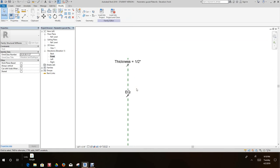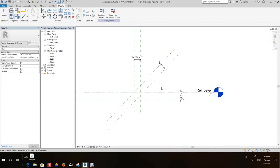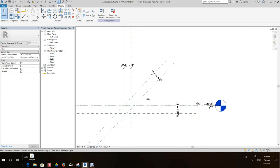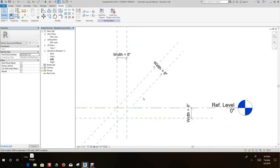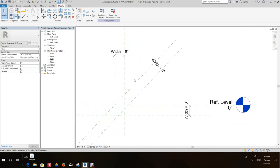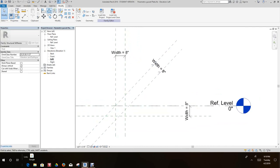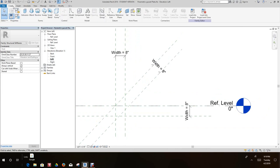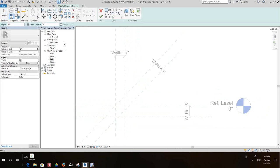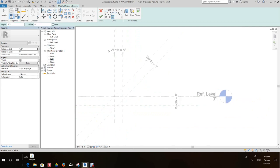So now I want to switch back to my left elevation and I want to go over here and I want to create an extrusion. So I'm going to create extrusion and I want to set the depth to a half an inch, and then I want to use the pick line tool.